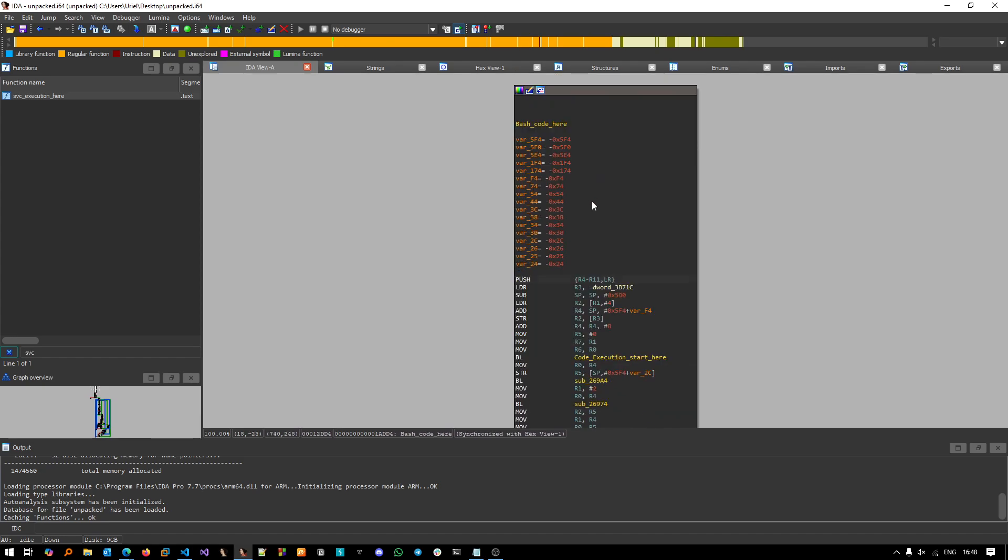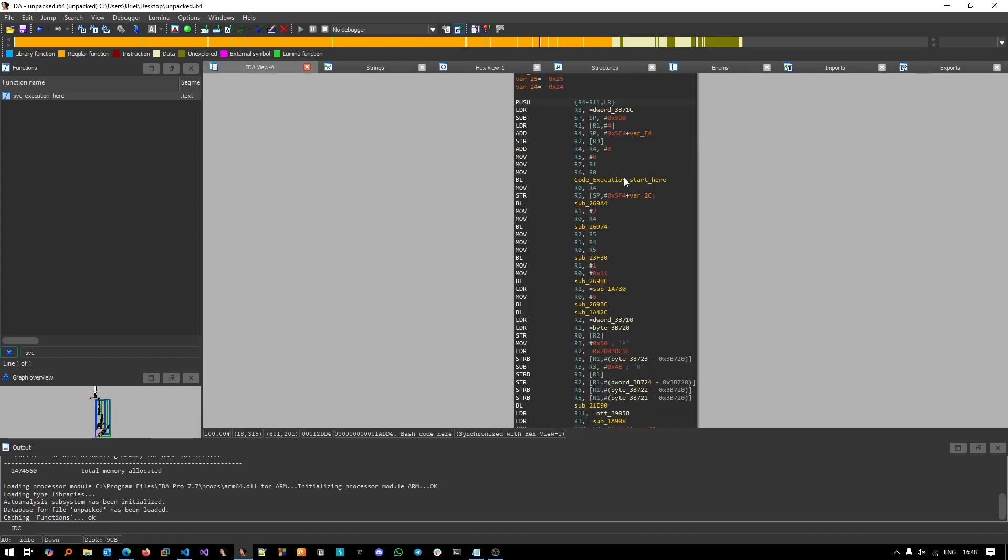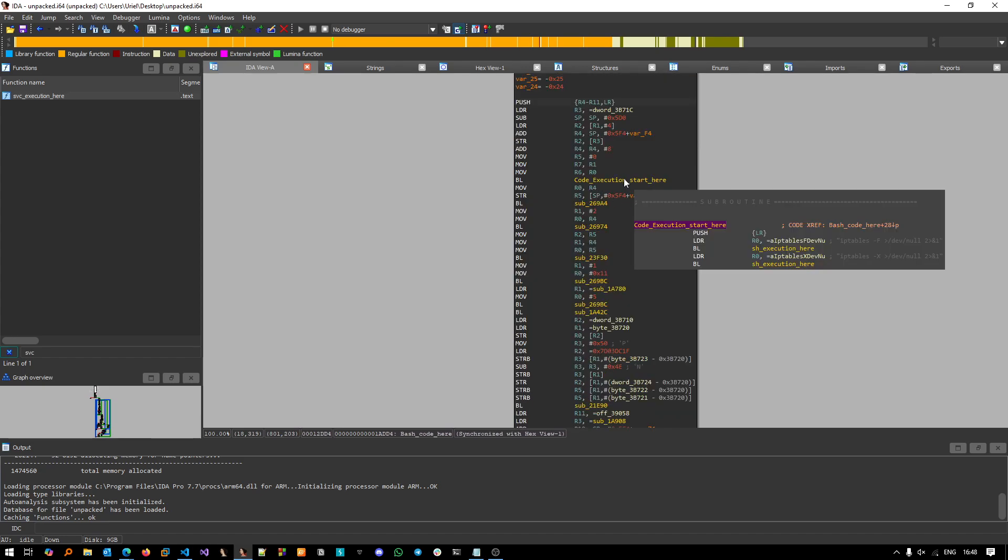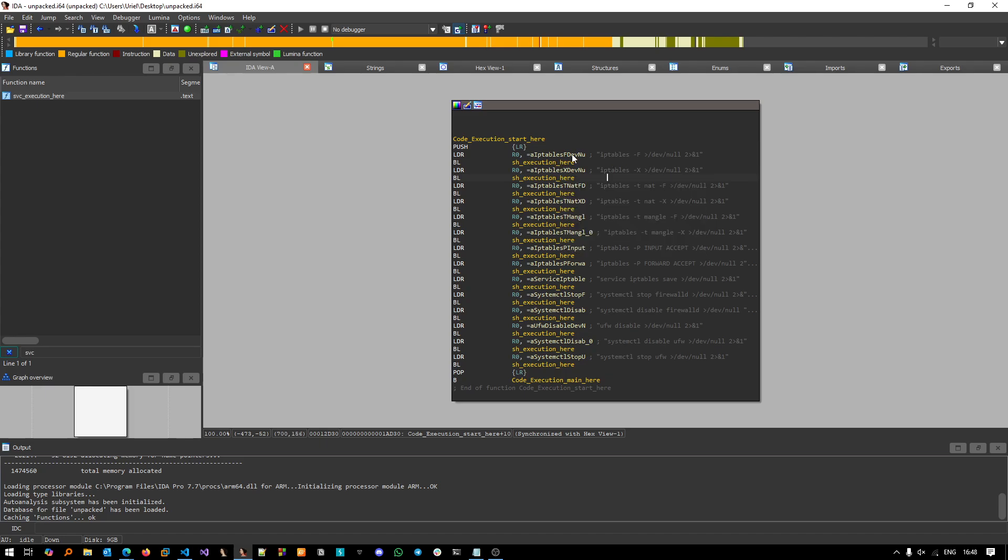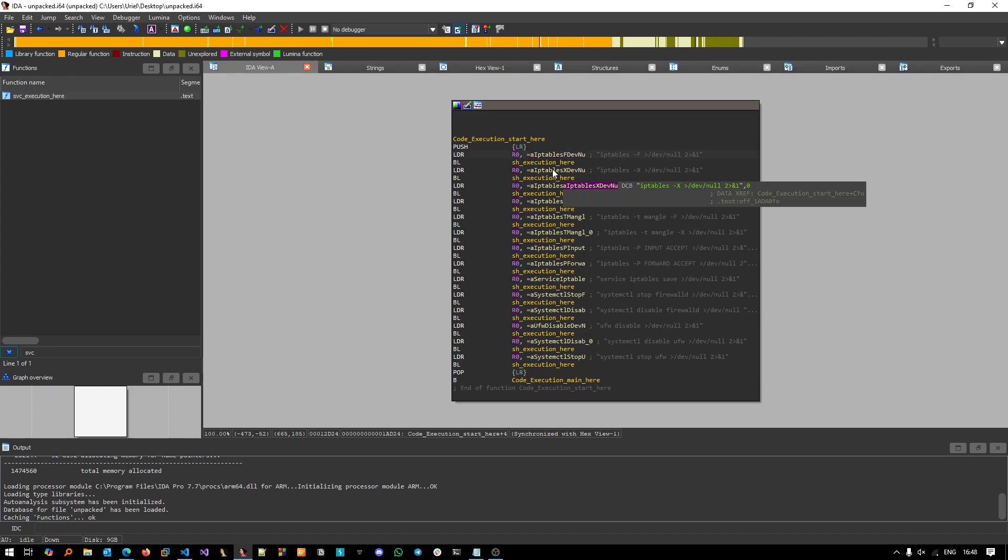Now let's go into the bash code itself here. And now if we go into this routine, we'll go into code_execution_start here. And now we can see here all of those iptable commands. So for each of those iptable commands, if we go into the instruction, it takes the iptable command or whatever command like systemctl and passes it as a parameter to the R0 register.